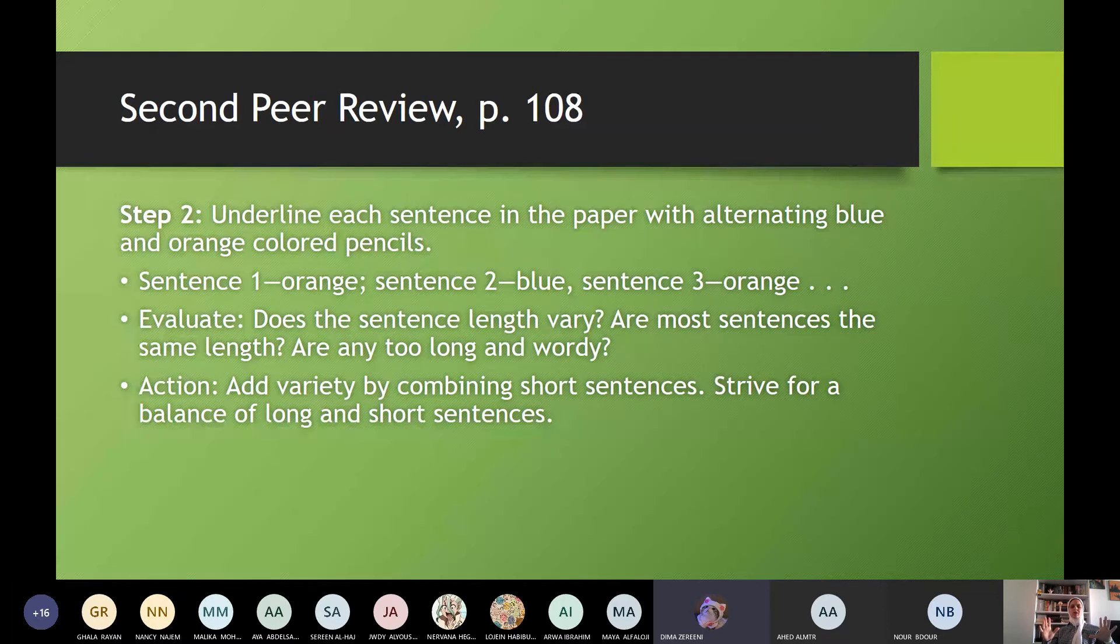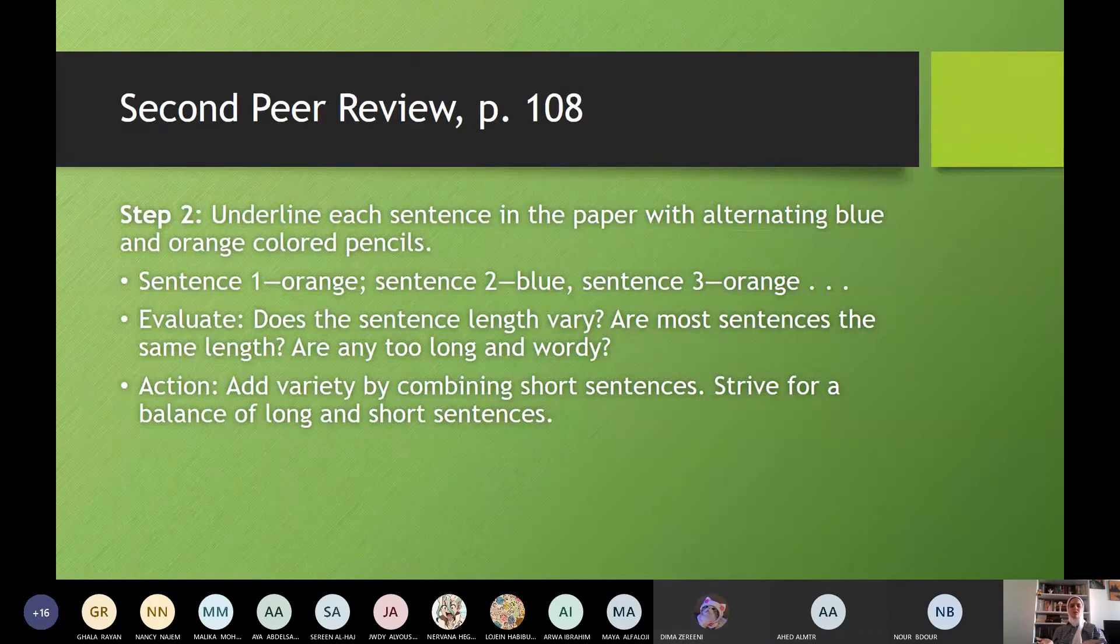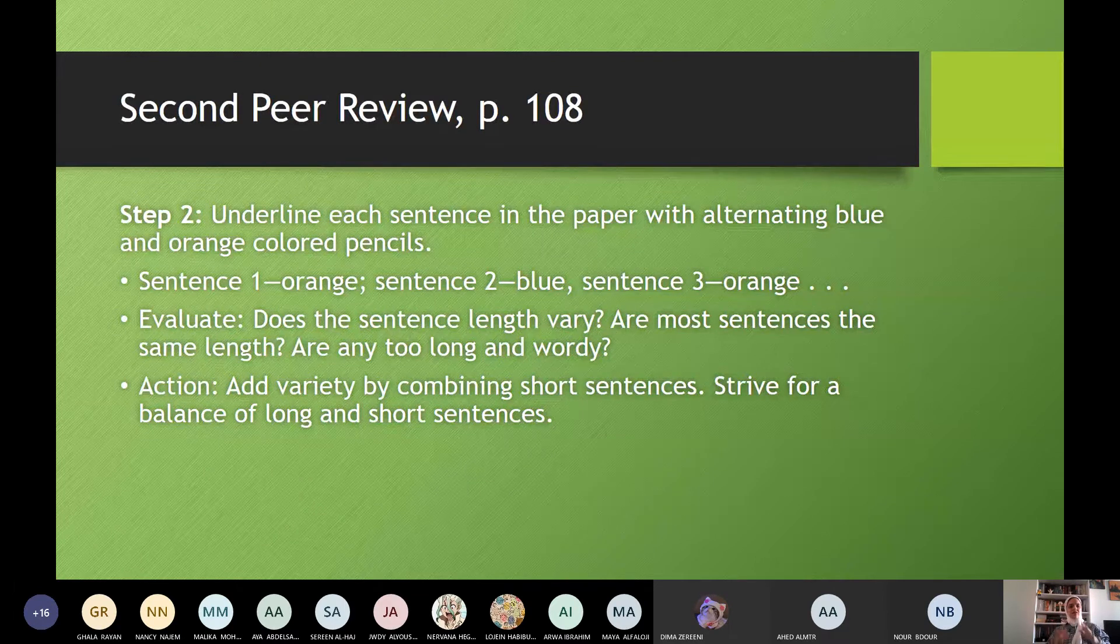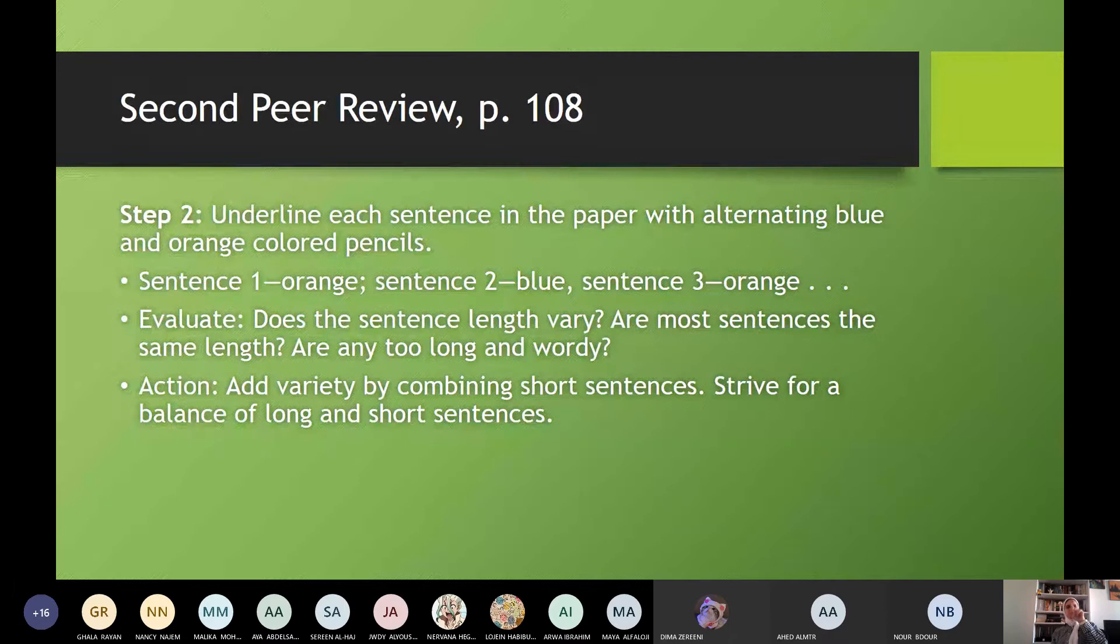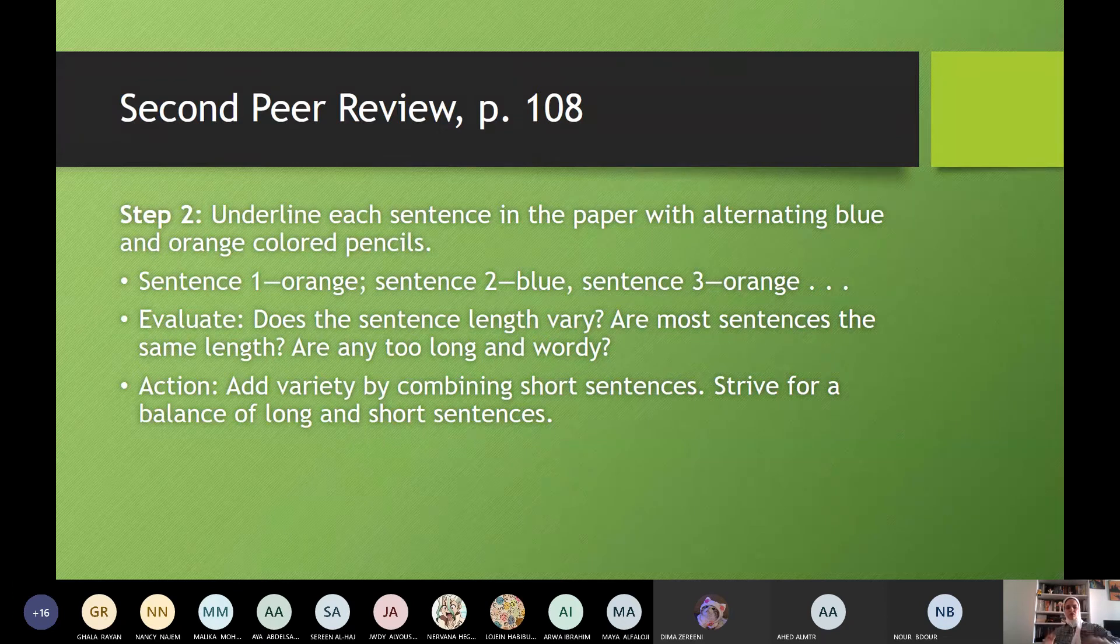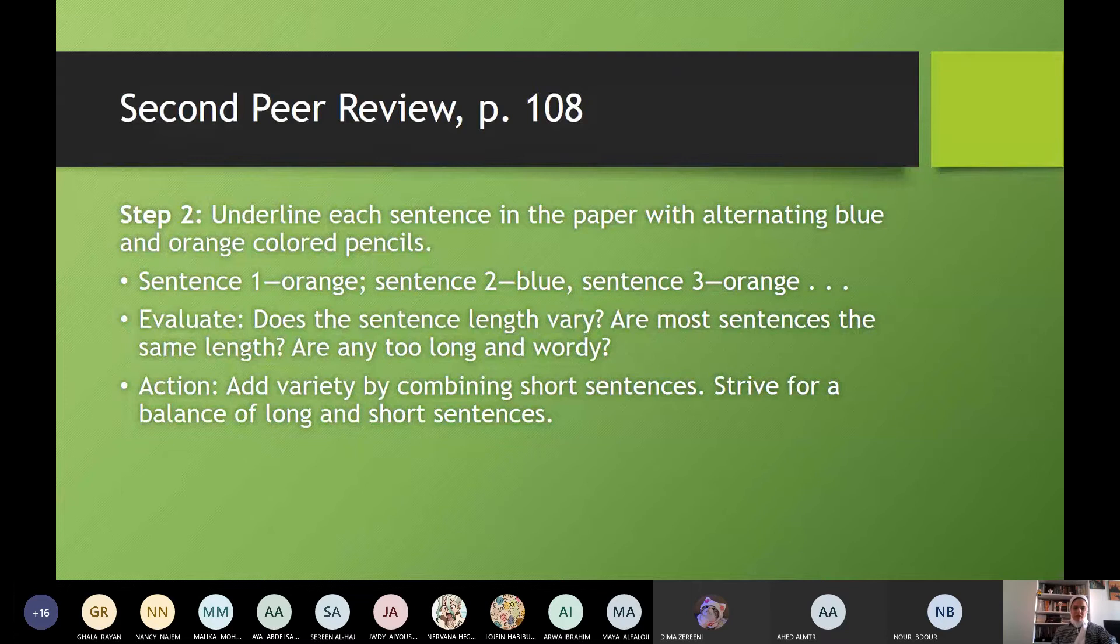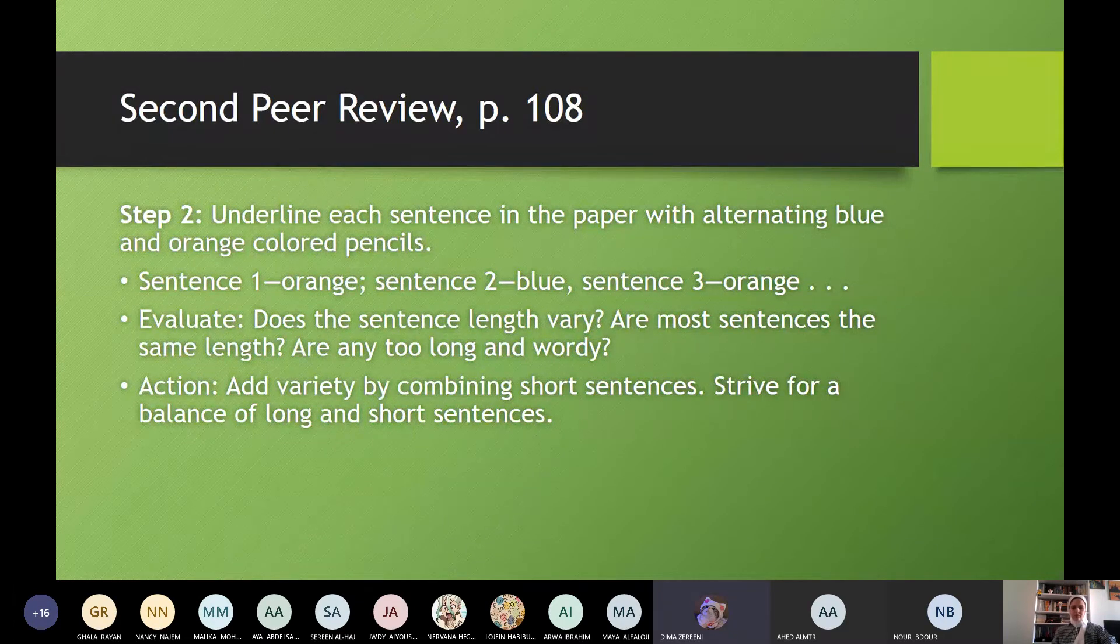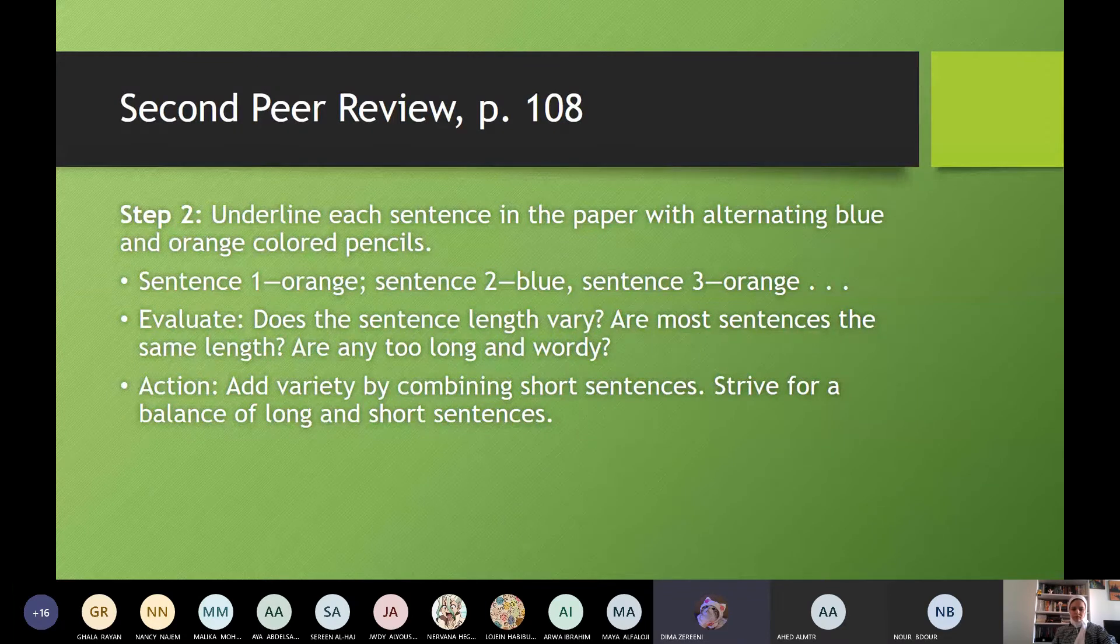Look, girls. What will I see? I will underline the sentences. So I noticed that all my sentences are simple sentences. I cannot use all the passage or the essay as simple sentences. I have to differentiate. So I have to do what? Okay. Simple sentence. The second one will be compound. The third one will be compound complex. I have to use different kinds of sentences. Okay. Yes, Dima. Add variety. Action. Add variety while combining short sentences. Strive for a balance of long and short sentences. Yes. Thank you, Dima.